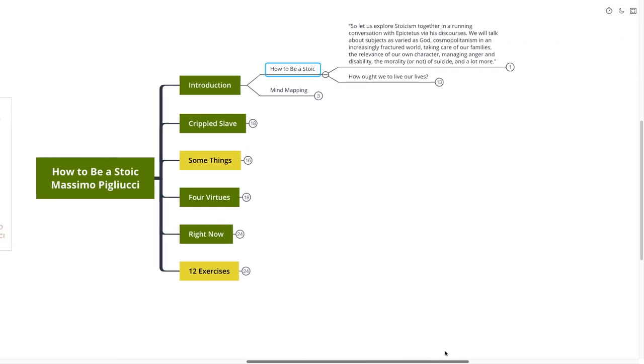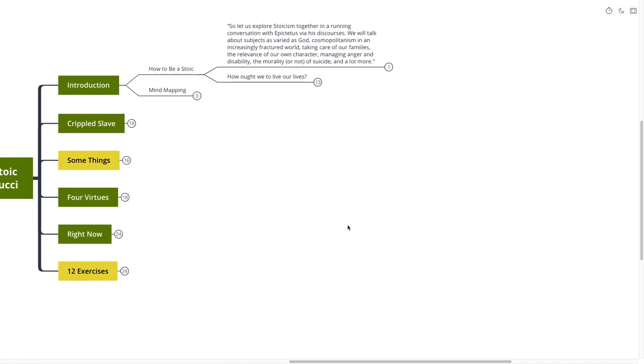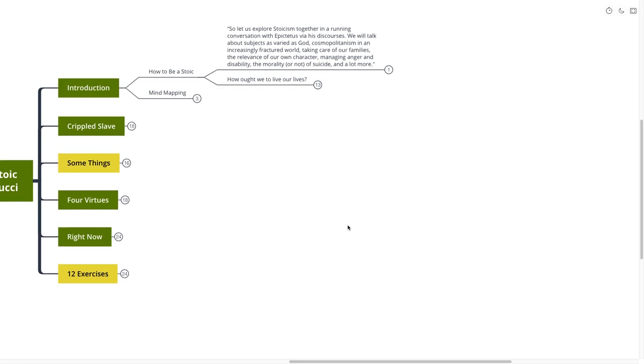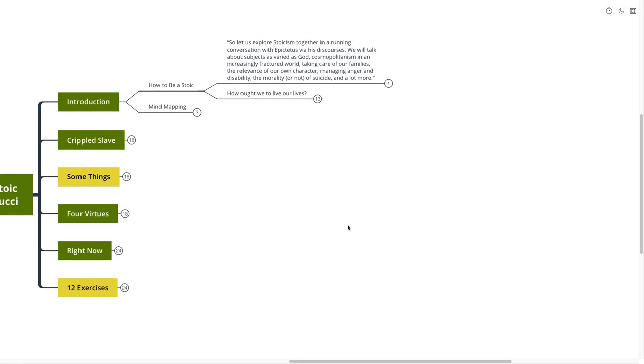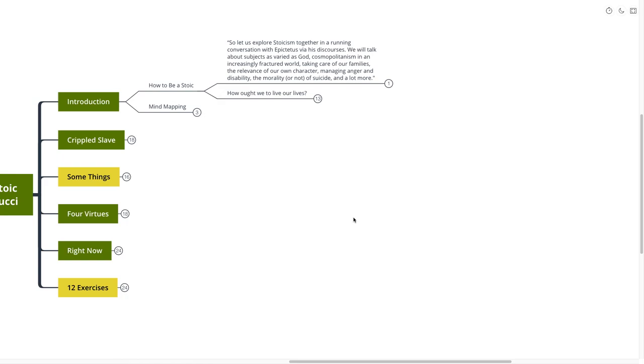The first quote that I pull out of the book to give us a good overview of what we're expecting to learn goes like this. So let us explore Stoicism together in a running conversation with Epictetus via his discourses. We will talk about subjects as various as God, cosmopolitanism in an increasingly fractured world, taking care of our families, the relevance of our own character, managing anger and disability, the morality or not of suicide, and a lot more.